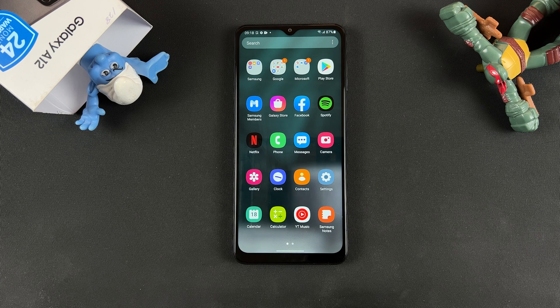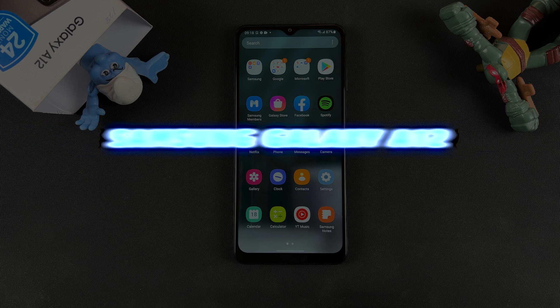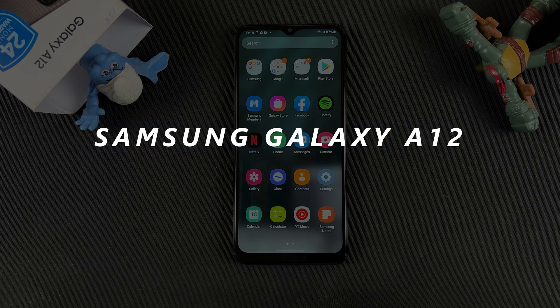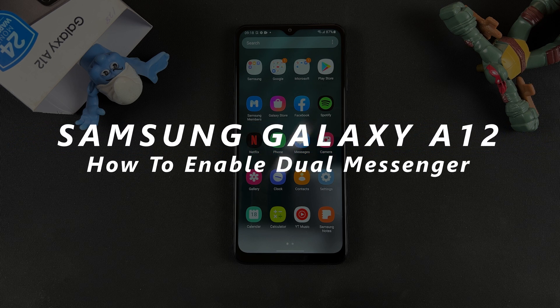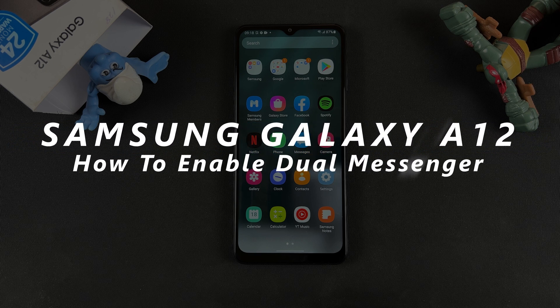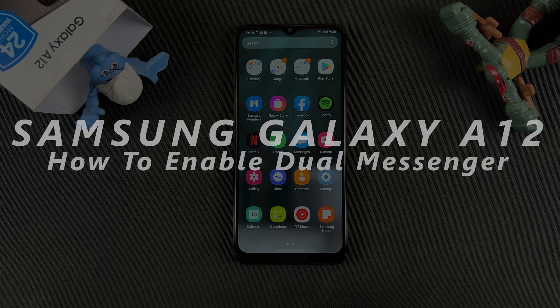What's up guys? Welcome to Web Reducation's daily tech tips. In today's tech tip, I'll be showing you how to enable dual messenger on your Samsung Galaxy A12.